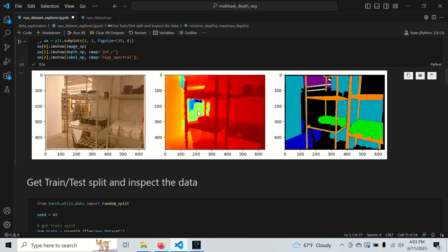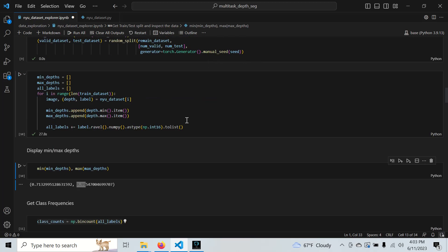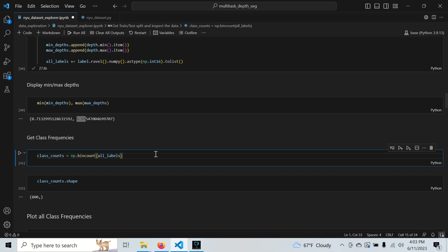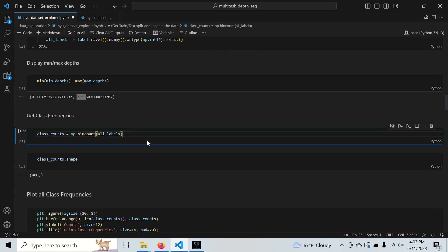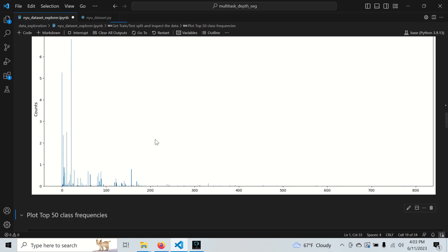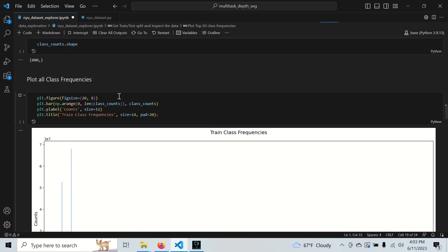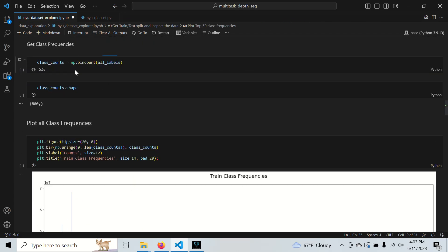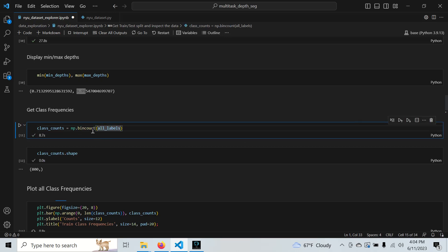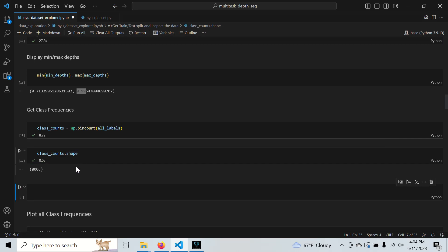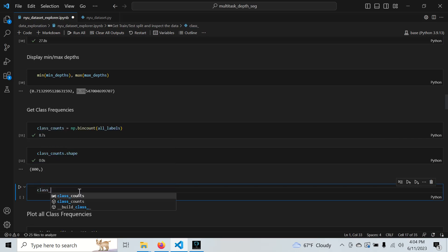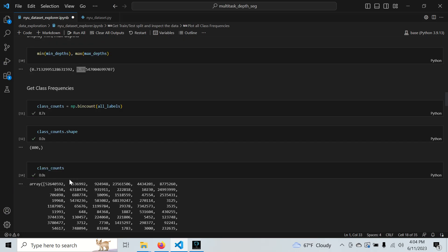The point of this depth norm is to normalize the depth image to something small so our neural network can consume it. We'll use all the labels we have, get the class counts, and create a bar chart. I take every label and do a bin count. The class counts show the number of times each class occurs.